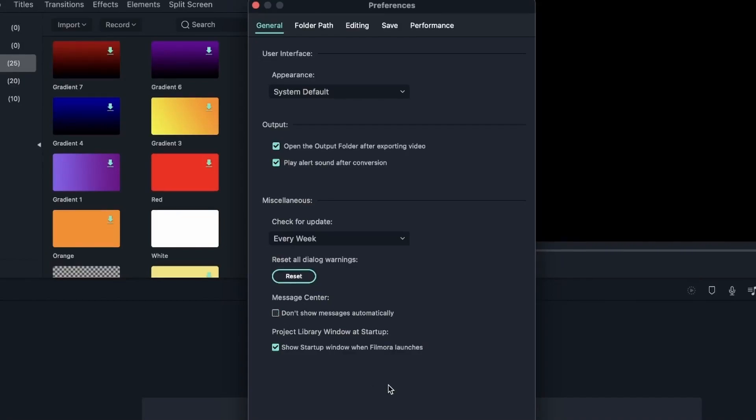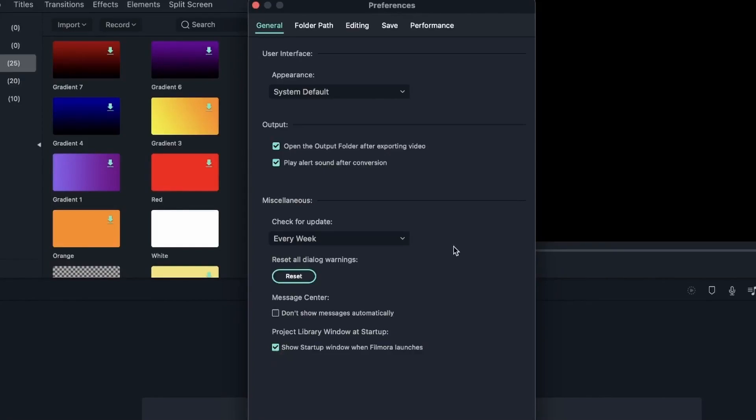And then finally, we have Project Library Window at Startup. So the startup window is that little window that we see when we first open Filmora. This one is really important. I would recommend leaving this on so you can maybe head over to the AI Stylizer, the Auto Reframe, and all the other tools that are easy to access with the startup window.